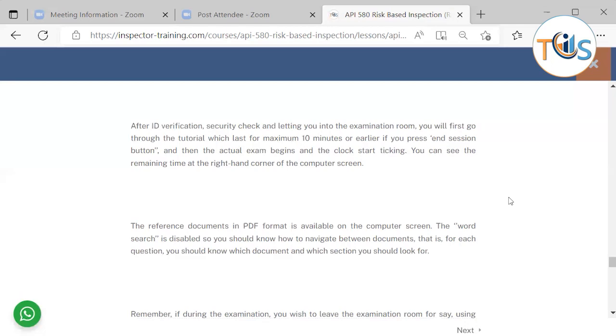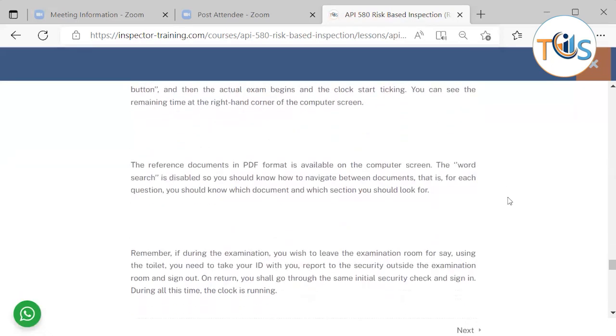You can see the remaining time at the right-hand corner of the computer screen. The reference document in PDF format is available on the computer screen, but the word search is disabled. This one is only for API 570. For API 580, this is a closed-book exam, so there is no PDF.